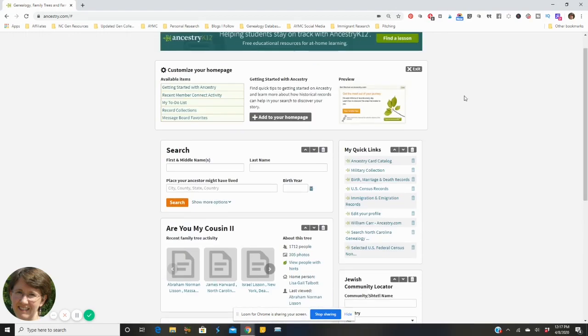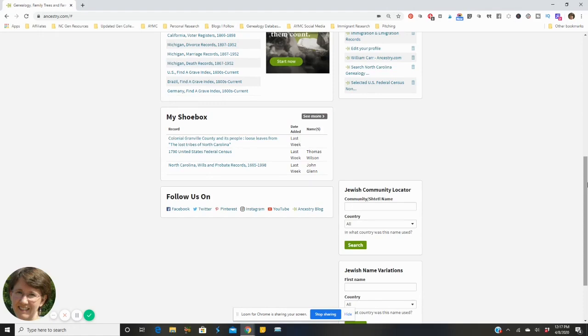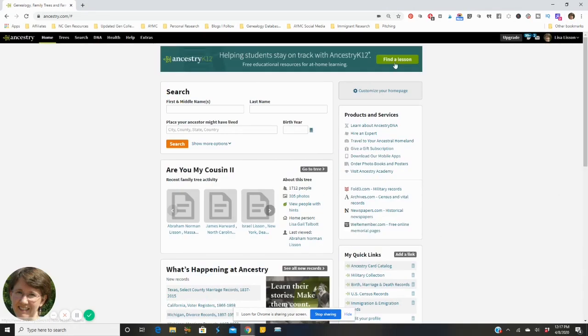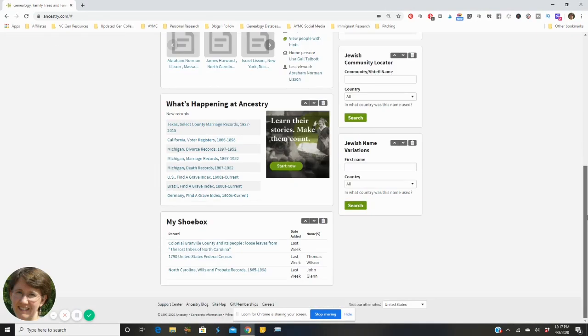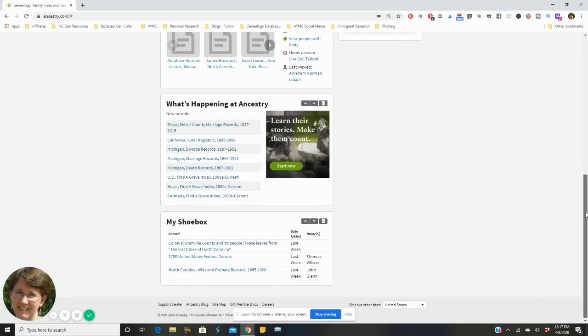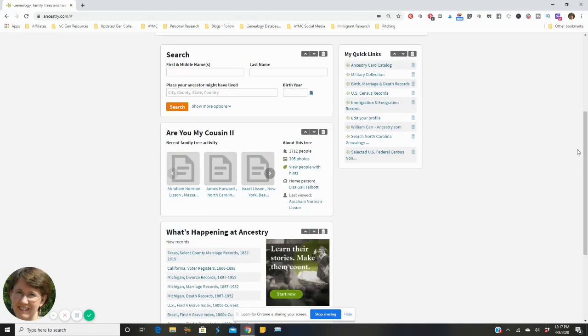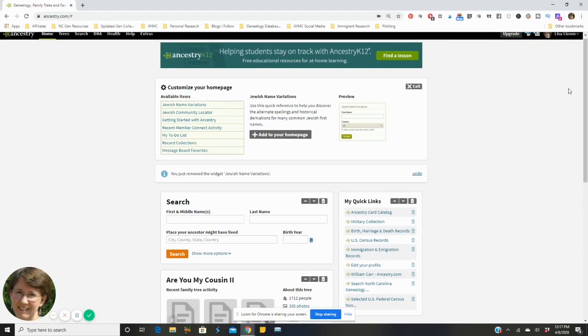And if at any point some of this isn't serving me well or maybe I'm no longer doing Jewish research, then what I would do would be customize my home page again, I would scroll down and I would simply click the trash can and I would remove it. And there you have it. So it's very easy to move these things around, it's very easy to add and it's very easy to delete.